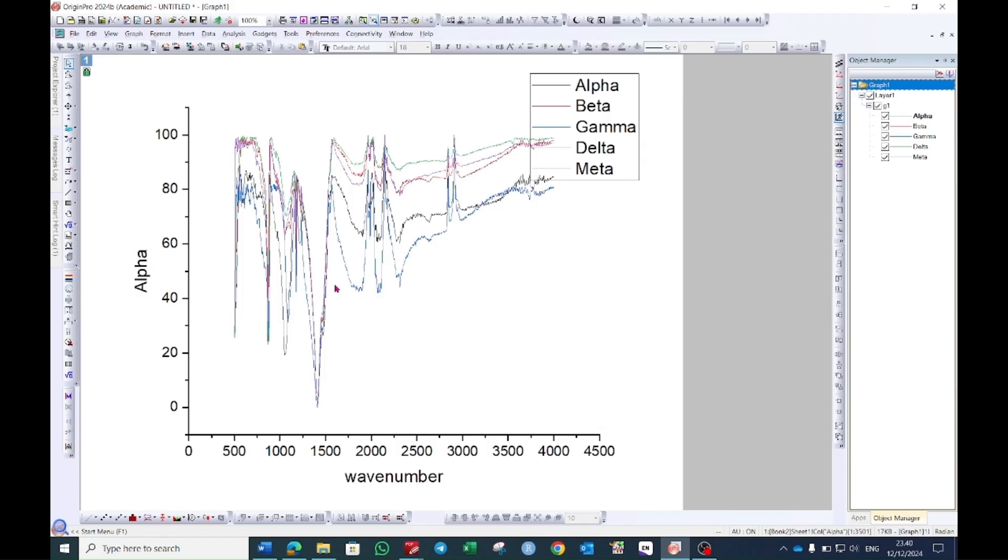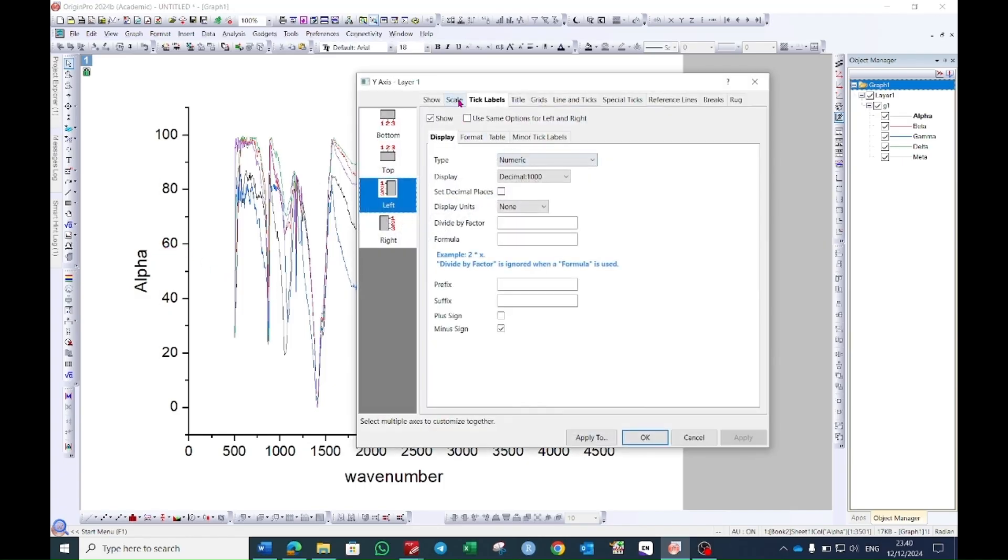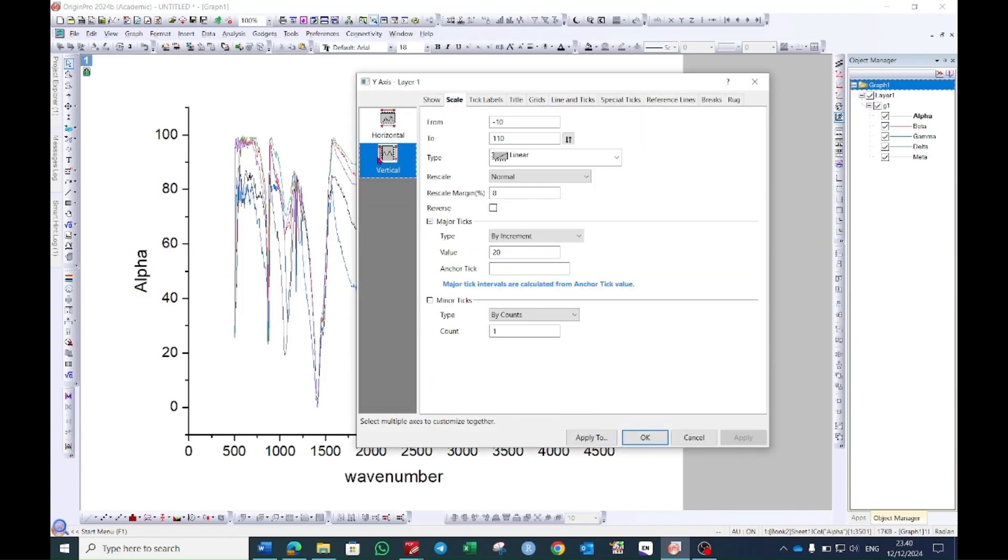To make this graph look professional double click on the y-axis. Go to the scale option. From vertical choose from minus 10 to 700. You can change this value according to your data.